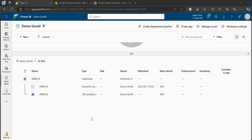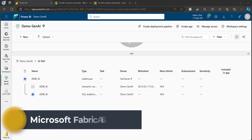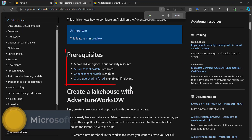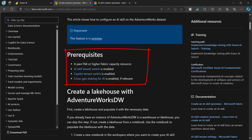AI Skill is one of the latest features added into Microsoft Fabric. It is like an artifact that you can create on your workspace. The pre-requisites are: you need to have at least F64 or higher Fabric Capacity, and you need to enable the AI Skill tenant switch, Copilot tenant switch, and cross-geo sharing for AI in your Microsoft Fabric tenant.